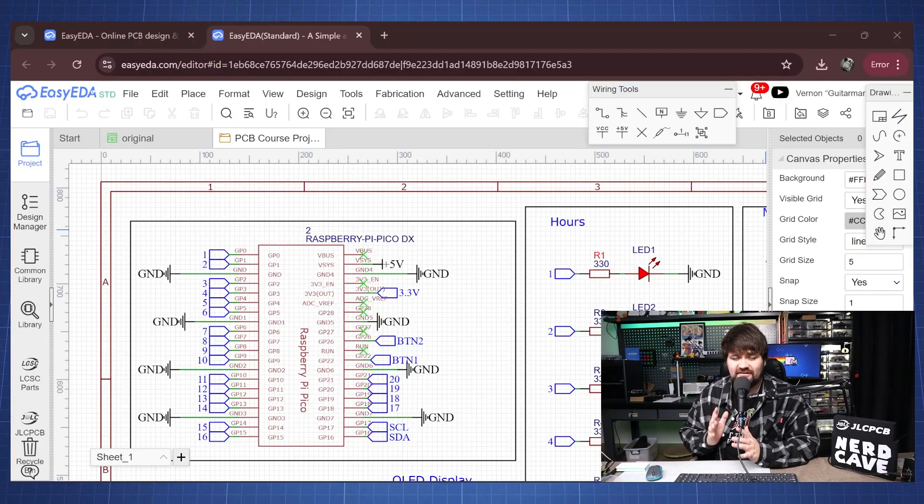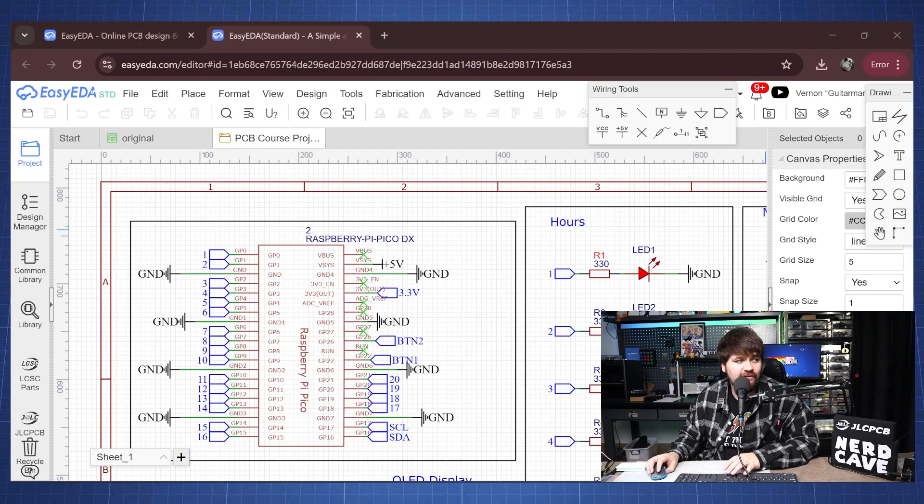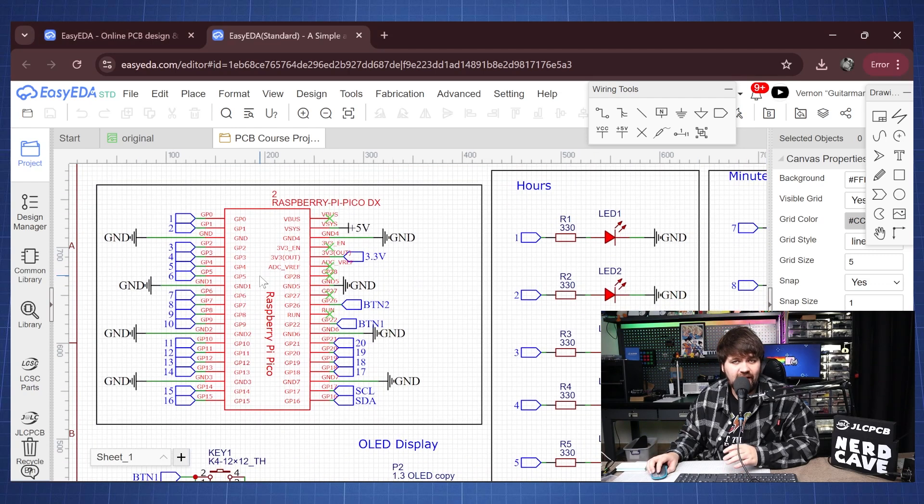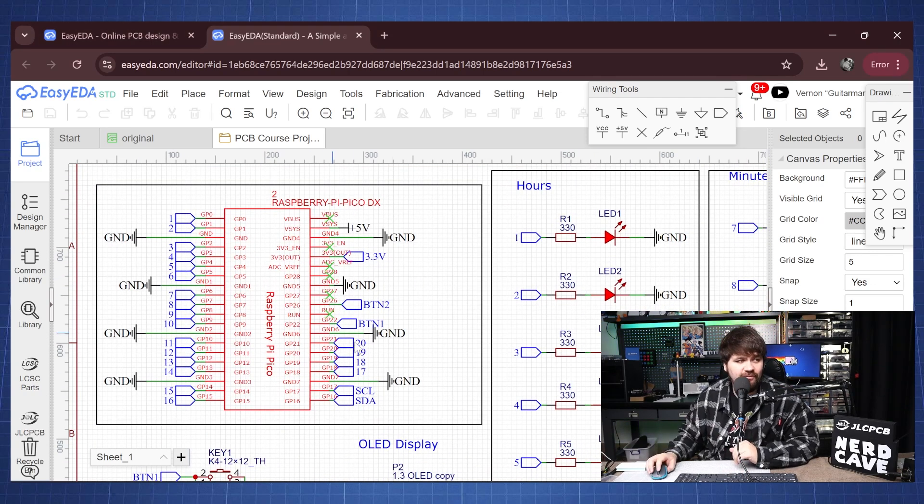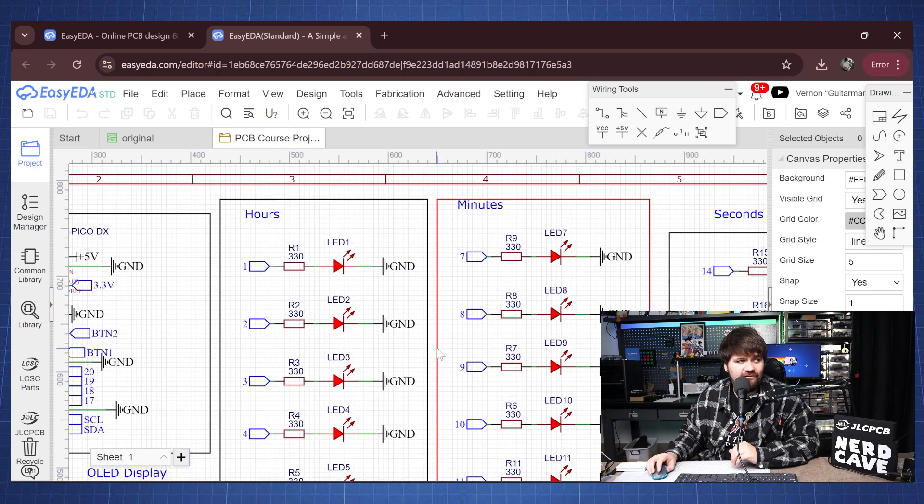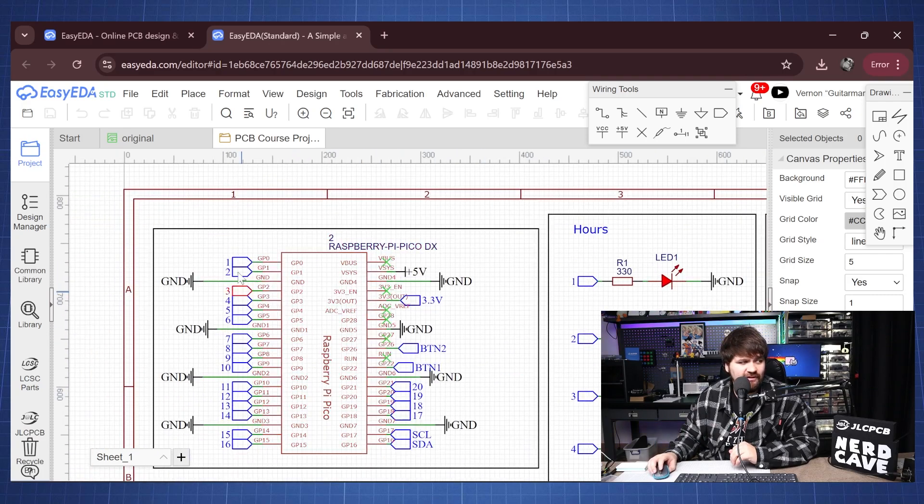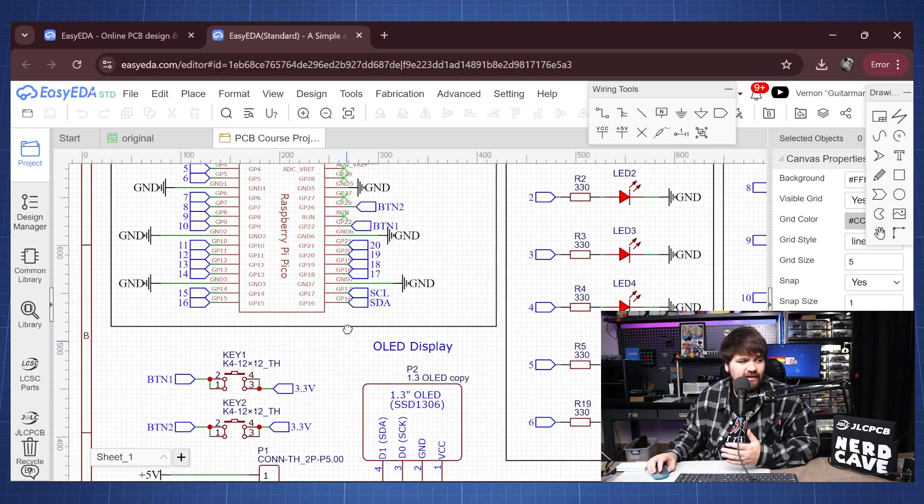Now the PCB design is very straightforward. We have the Raspberry Pi Pico here and this footprint was just from a community member, and here we have all our LEDs connected to different pins on a Pico.